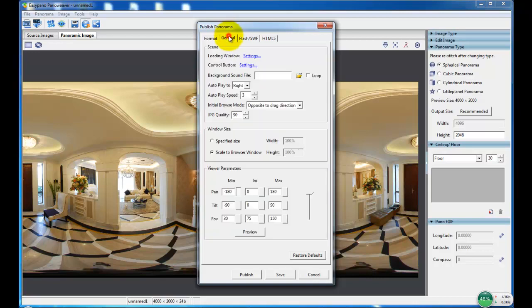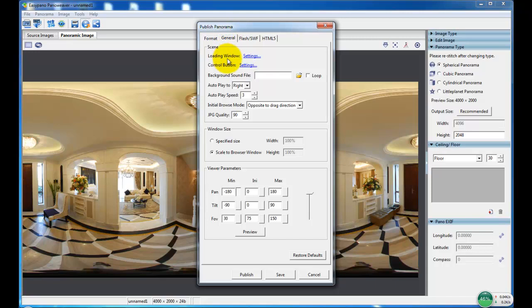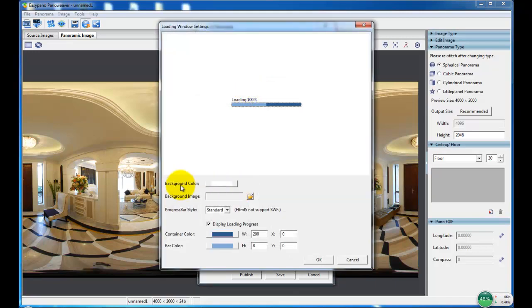Then in general settings, we can choose the loading window to set the background color, image, and progress bar style.